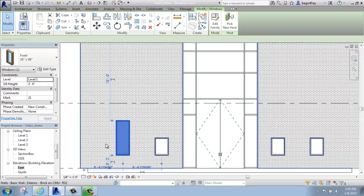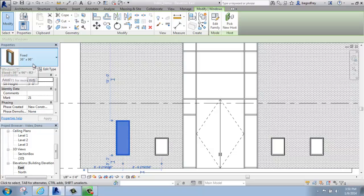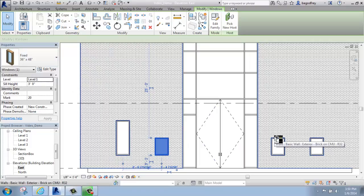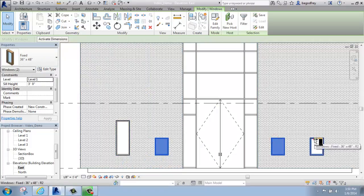And now you see that this one window is now this type that is 36 by 96. If I'd like to change the other ones, I can simply select them. I'm holding the Control key to pick the other three.